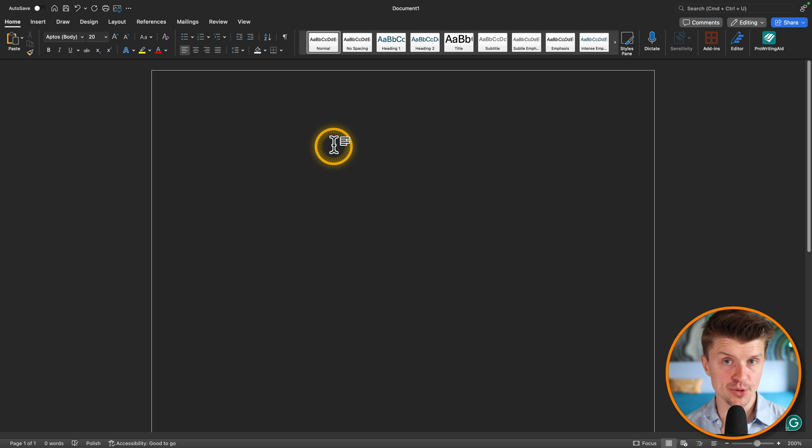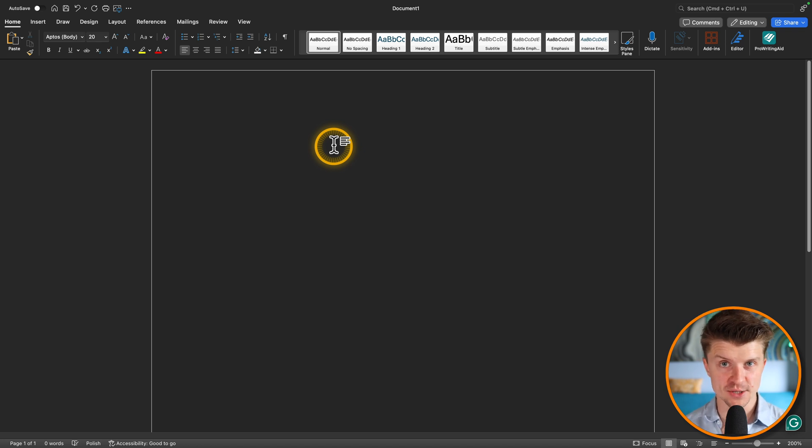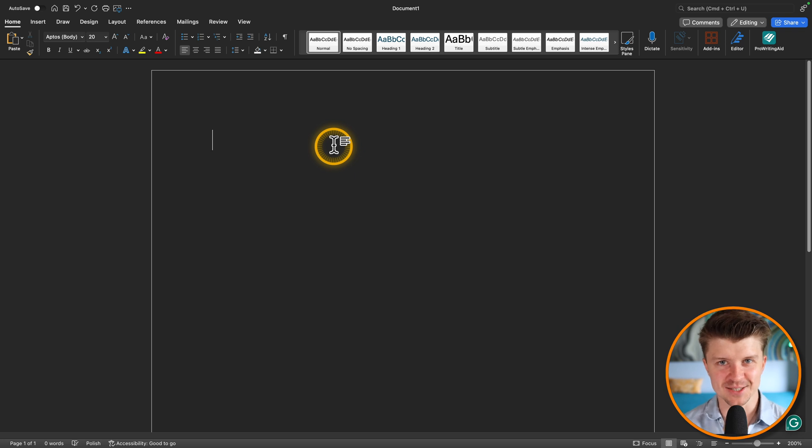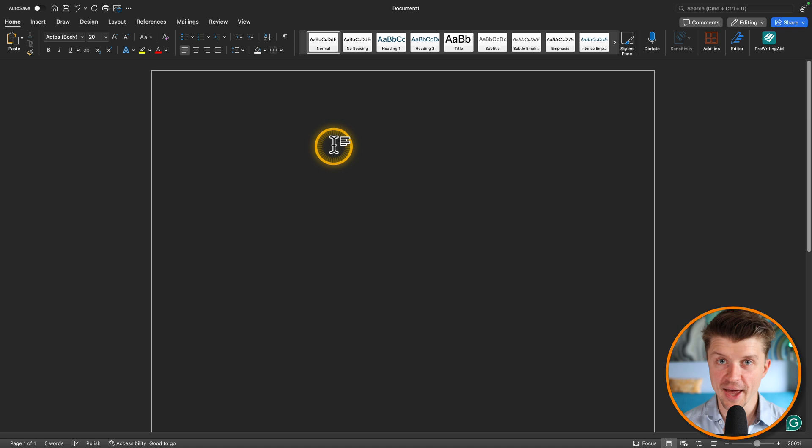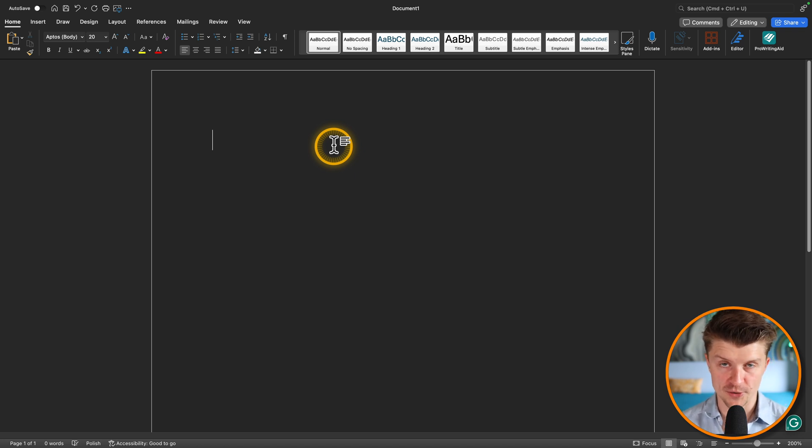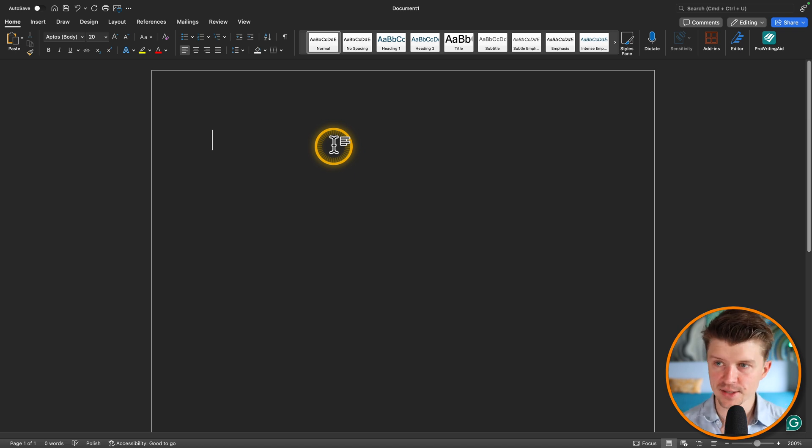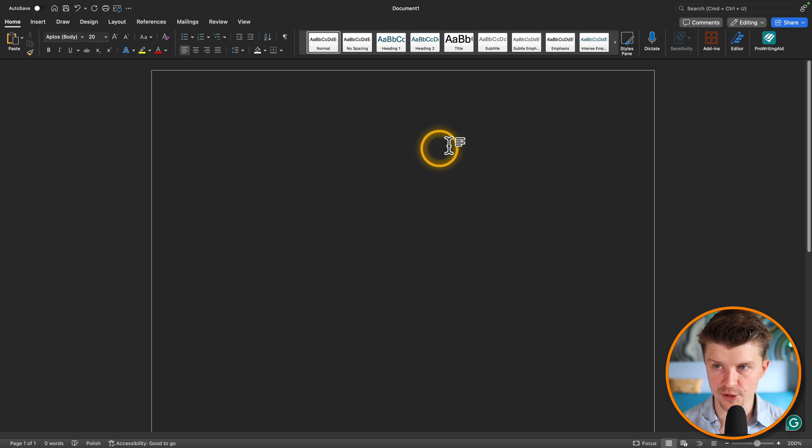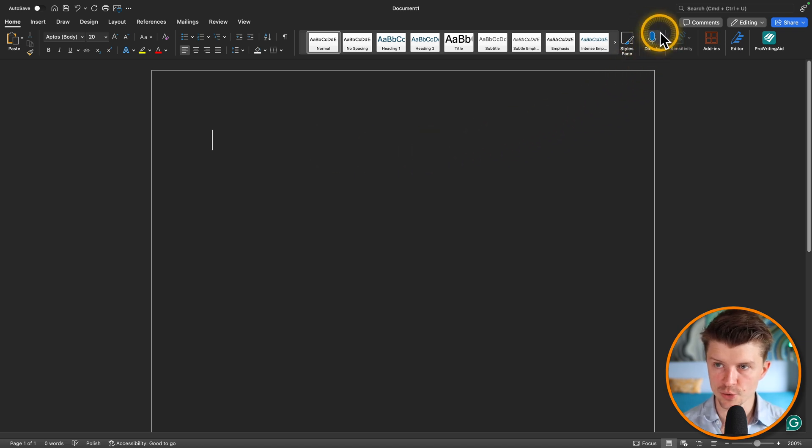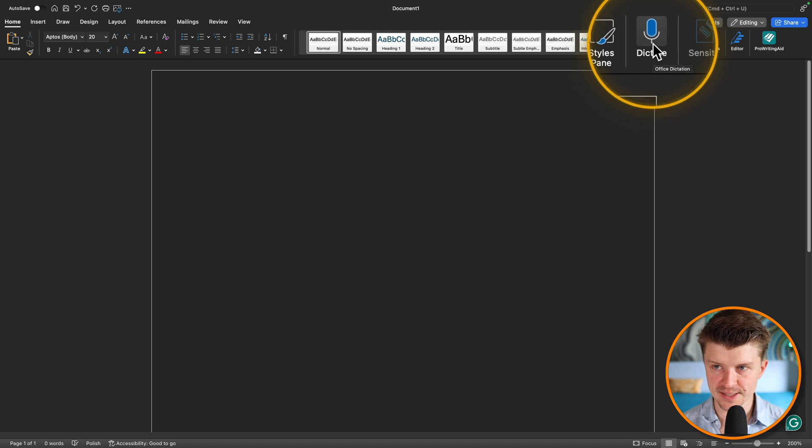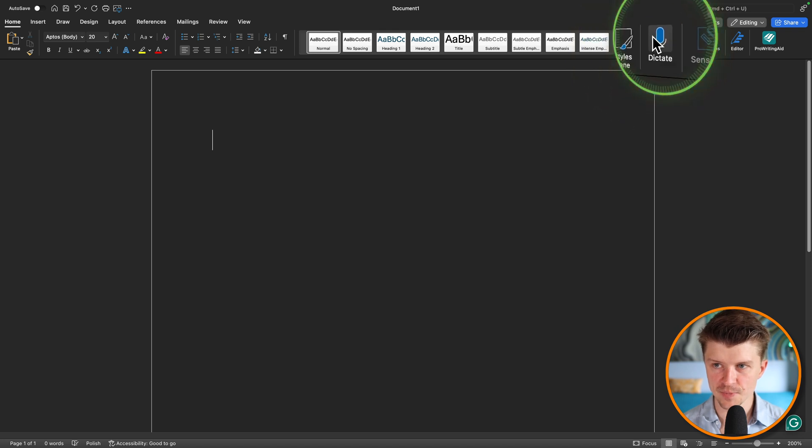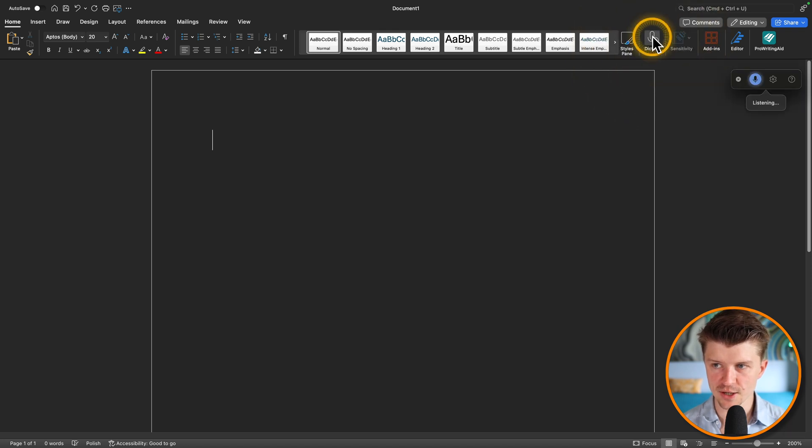The next free app you can use for voice typing is Microsoft Word. Almost anyone has Microsoft Word installed on their computer. And of course, you can use it on both Mac and Windows. So how do we use dictation over here? You just go to this icon over here that says dictate, then you just click on it.